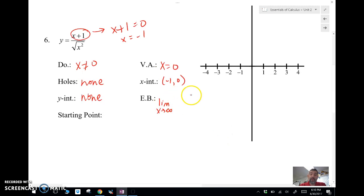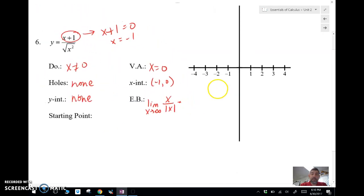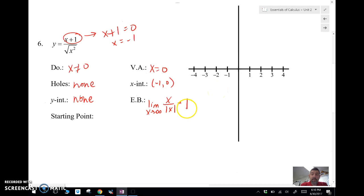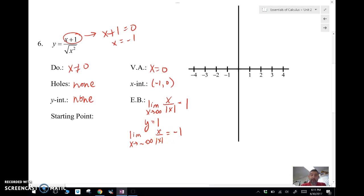The square root of x² is really the absolute value of x, so we're looking at x over |x|. As x→+∞, both x and |x| are positive and grow at the same rate, so this equals 1. There's a horizontal asymptote at y=1. As x→−∞, the top becomes negative but |x| stays positive, so it equals −1. There's a second horizontal asymptote at y=−1. This function has two horizontal asymptotes!